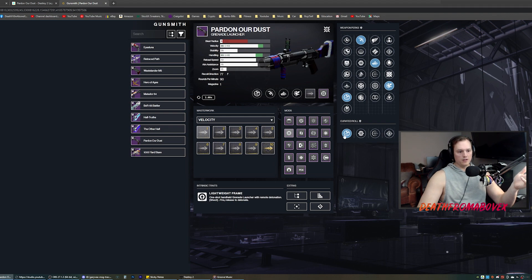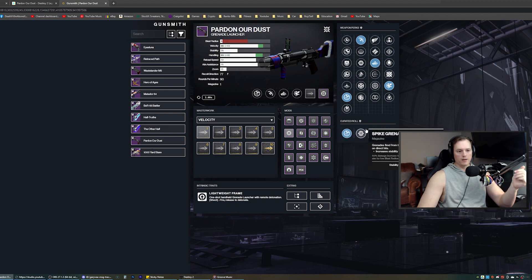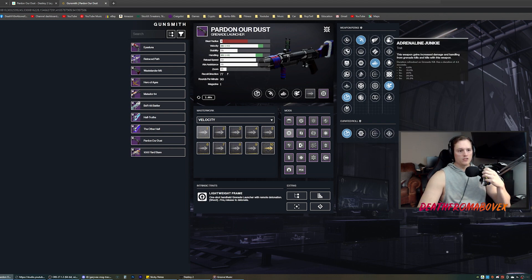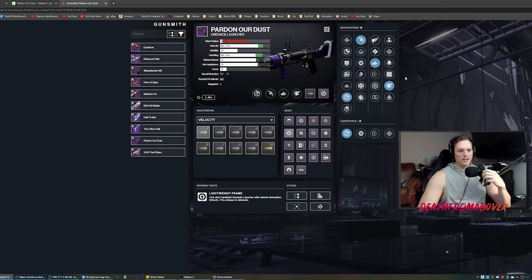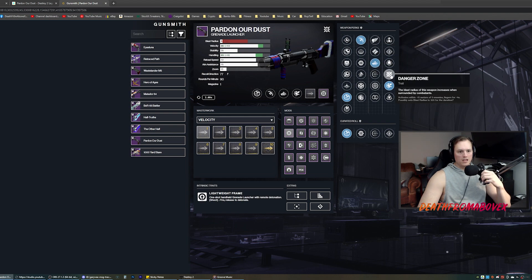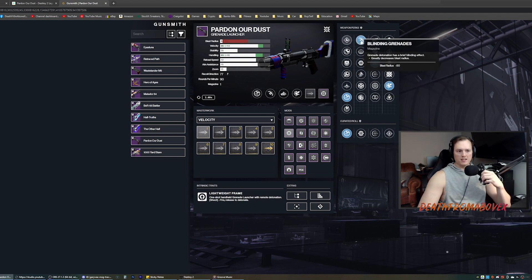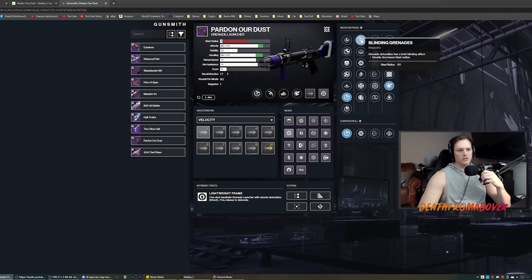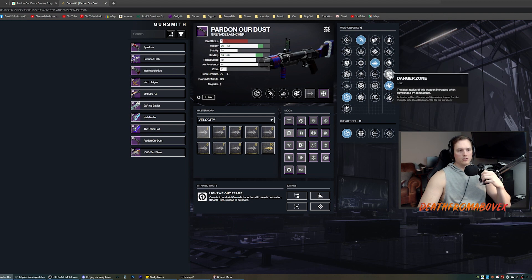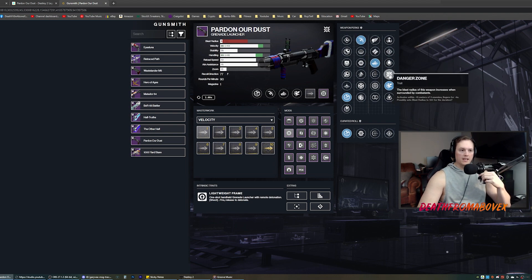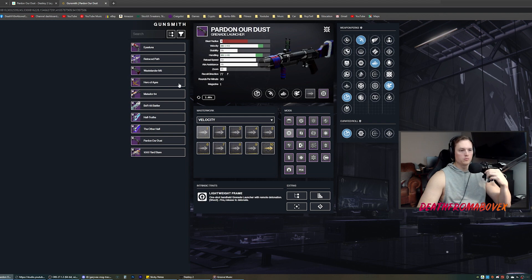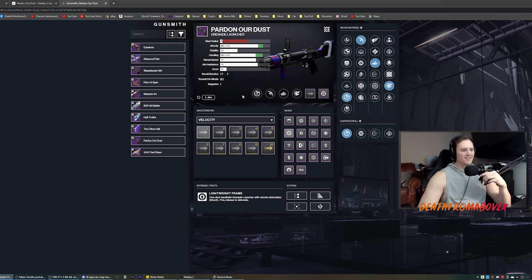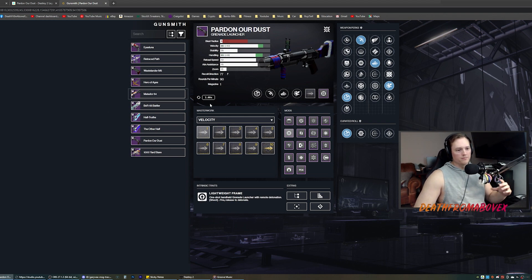There is a curated roll. Quick launch, spike, pulse monitor, rampage. I don't know where you get that, but I don't want it. Blinding danger zone is a nice combo too. So you blind them and then you increase the blast radius when surrounded by combatants. So yeah, I can see that being useful. That'd be a good 'oh crap I'm in a bunch of people and I got to get away without them shooting me.' You blind them and you run. Yeah, that would actually work pretty good.